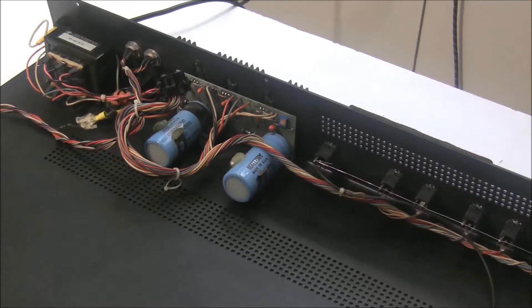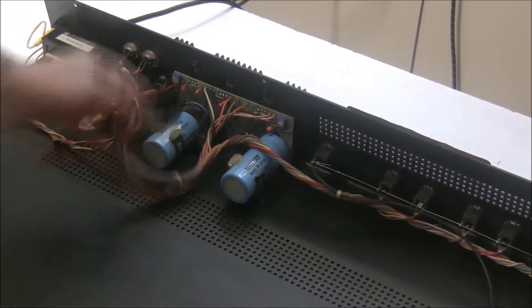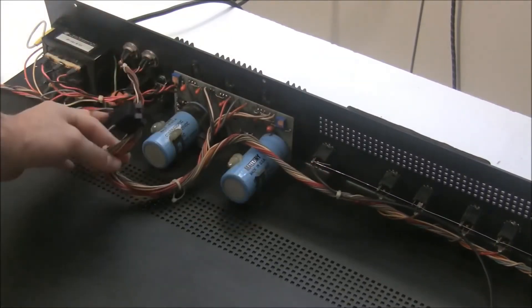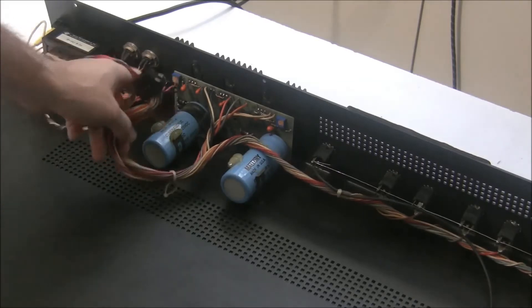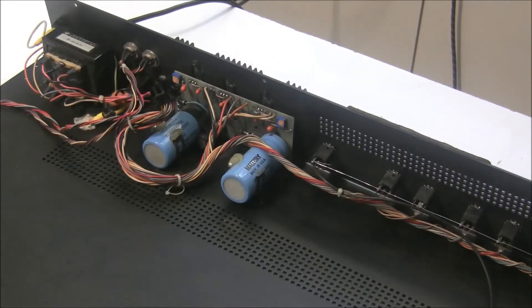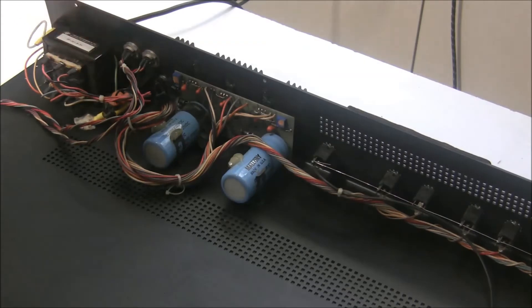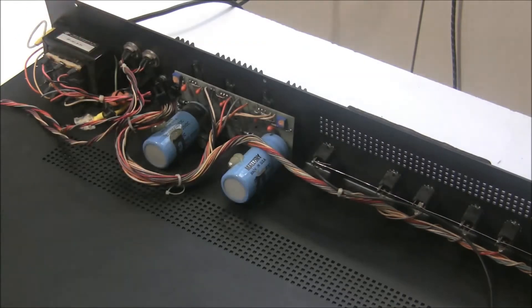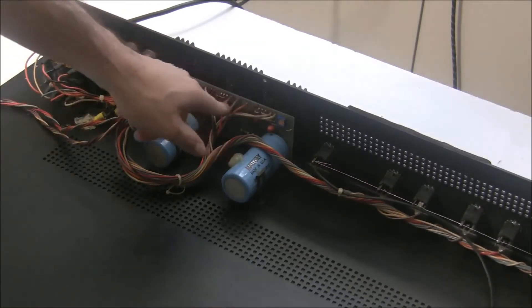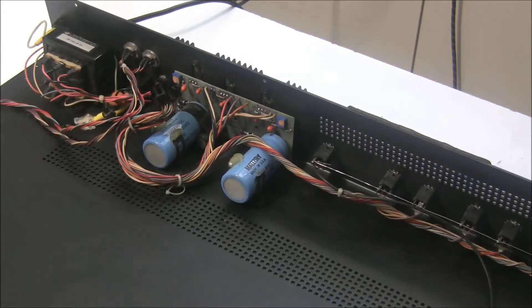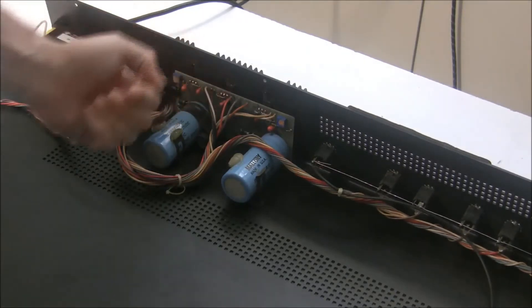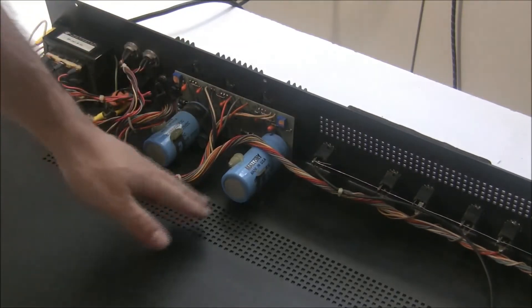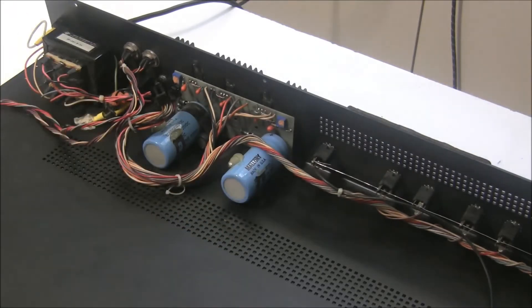So because this wiring harness includes the jacks and the transformer here, and they're all hardwired in, there's going to be no way to pull this board out completely aside from desoldering these wires, which I'd rather not do. But we can get the power supply out enough that we can work on it here on top of the bottom of the case.